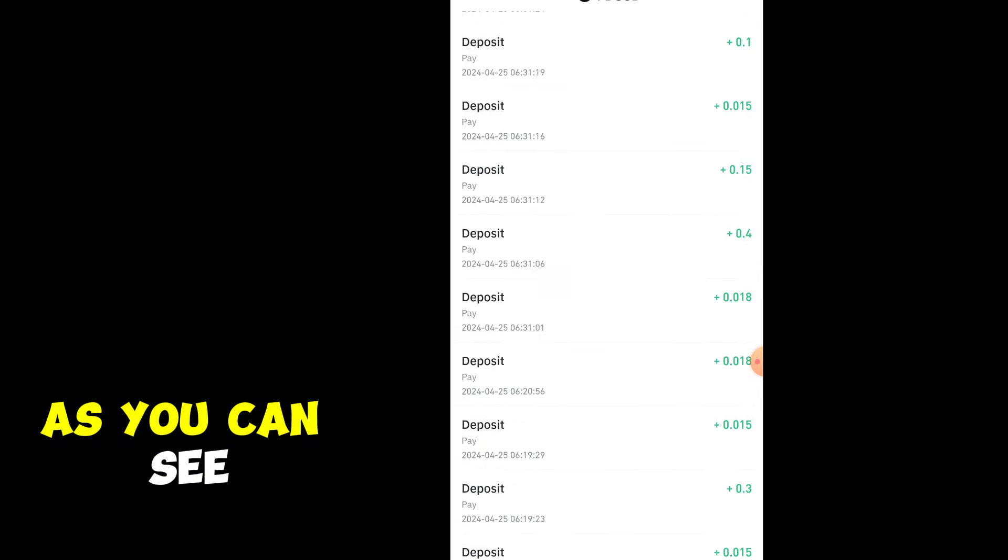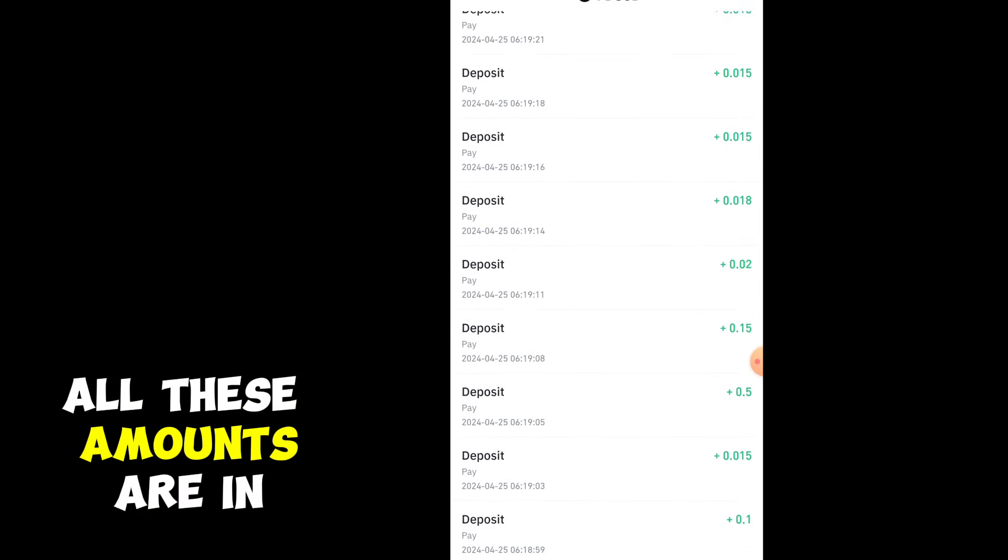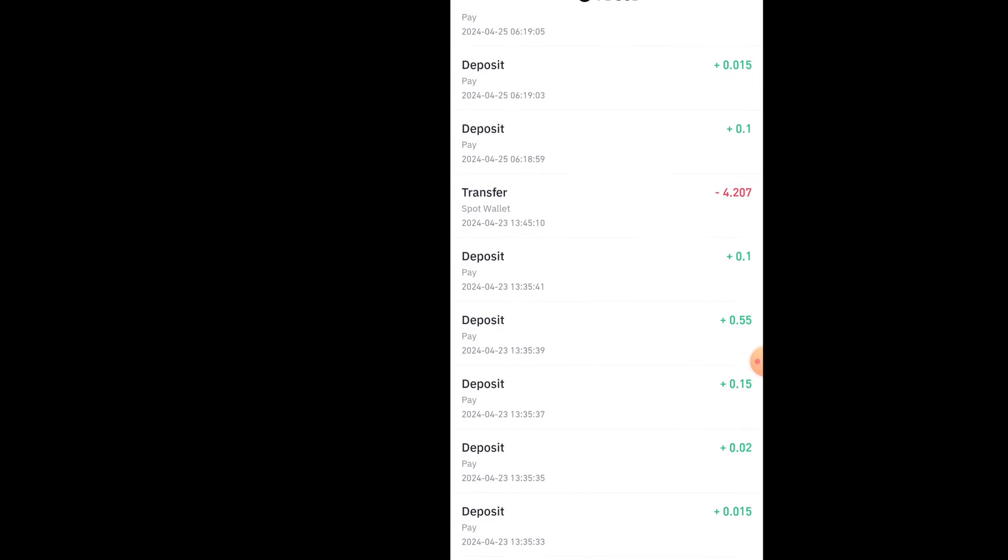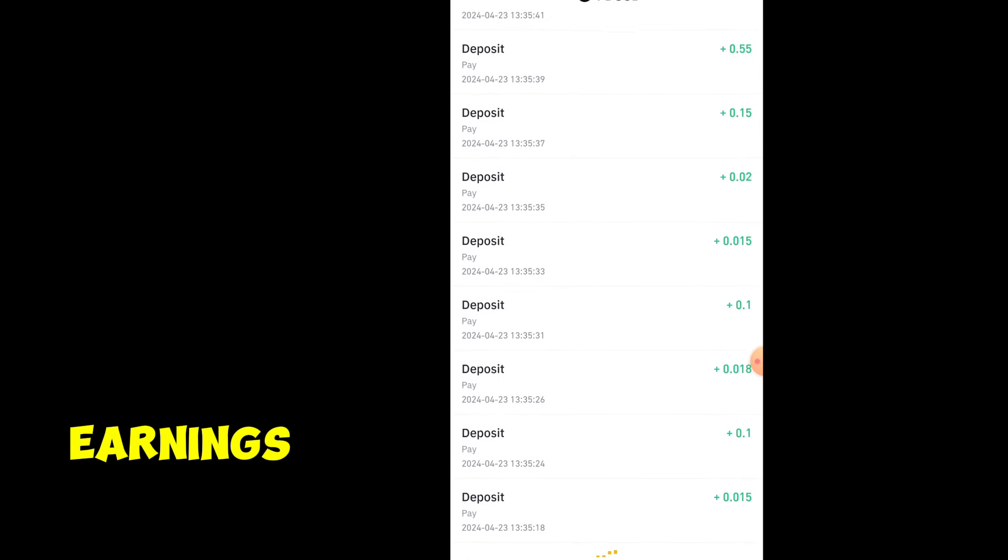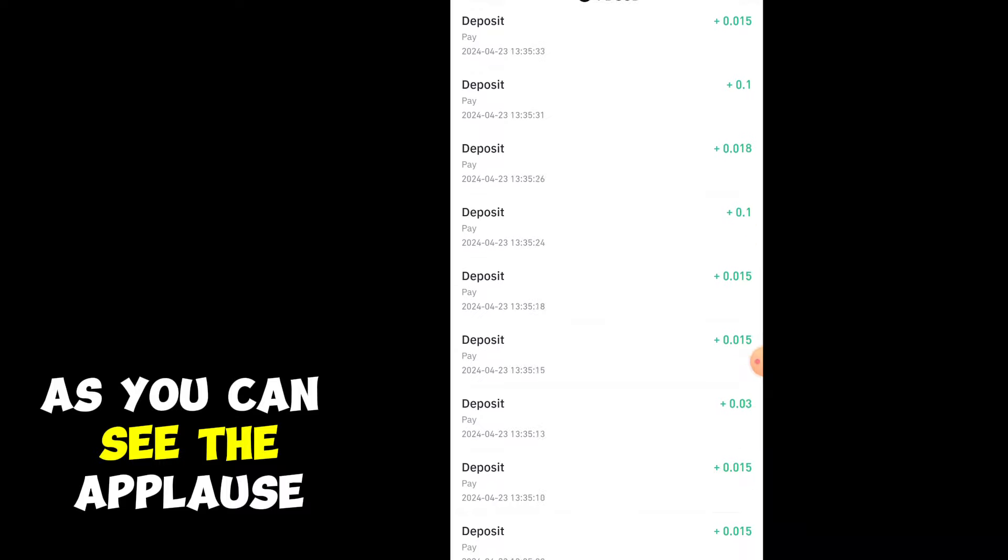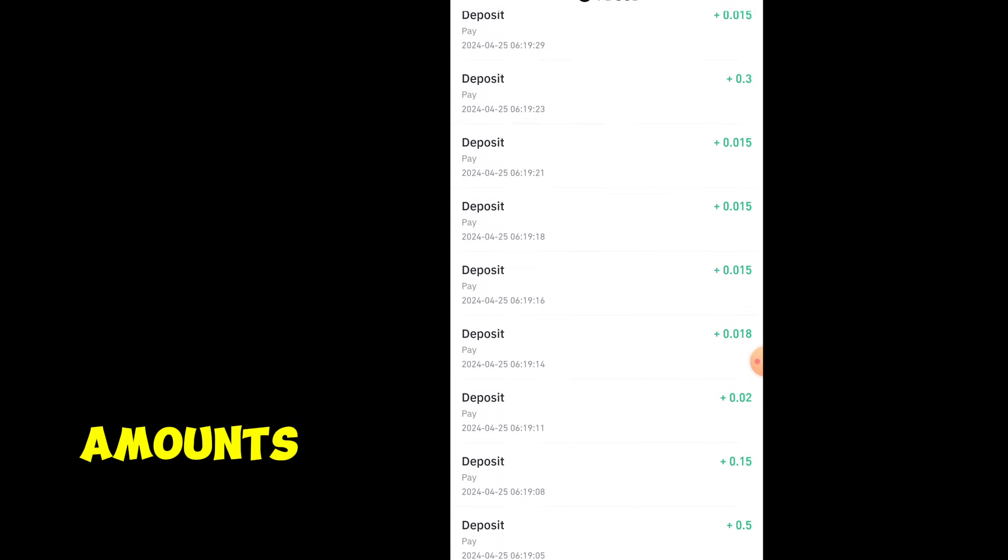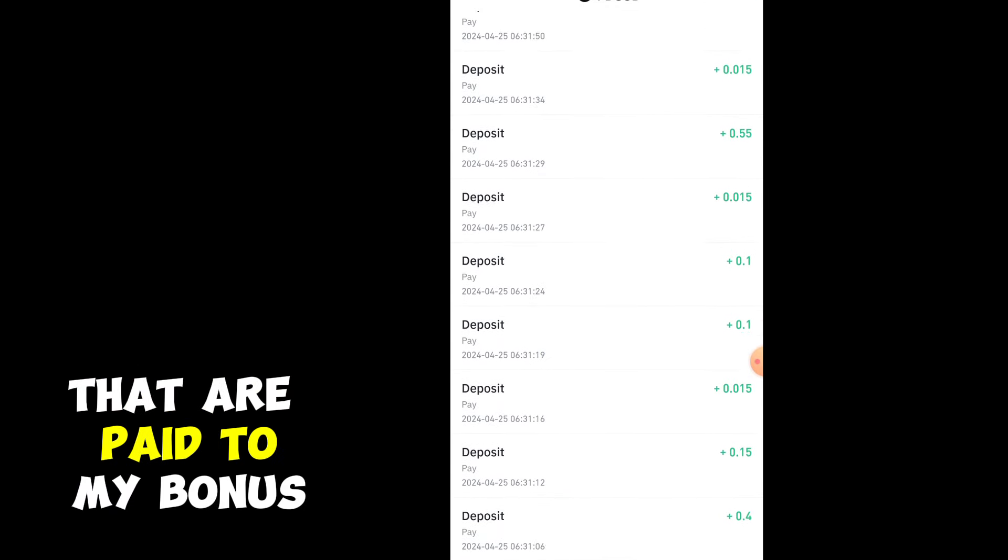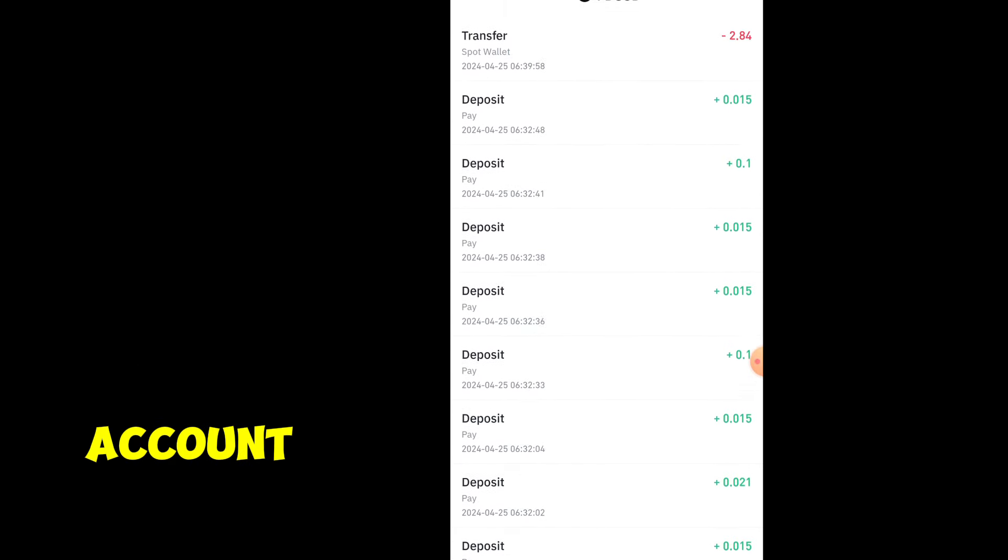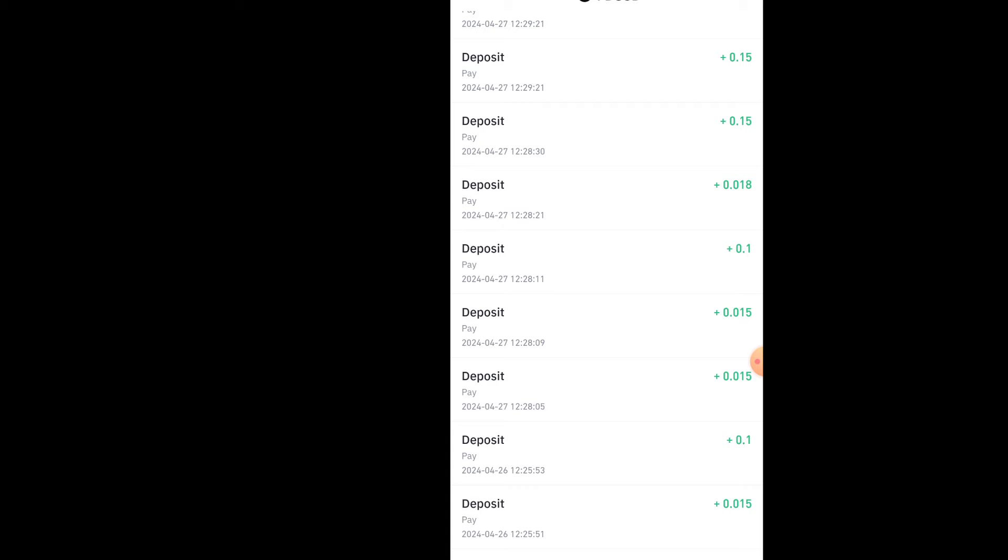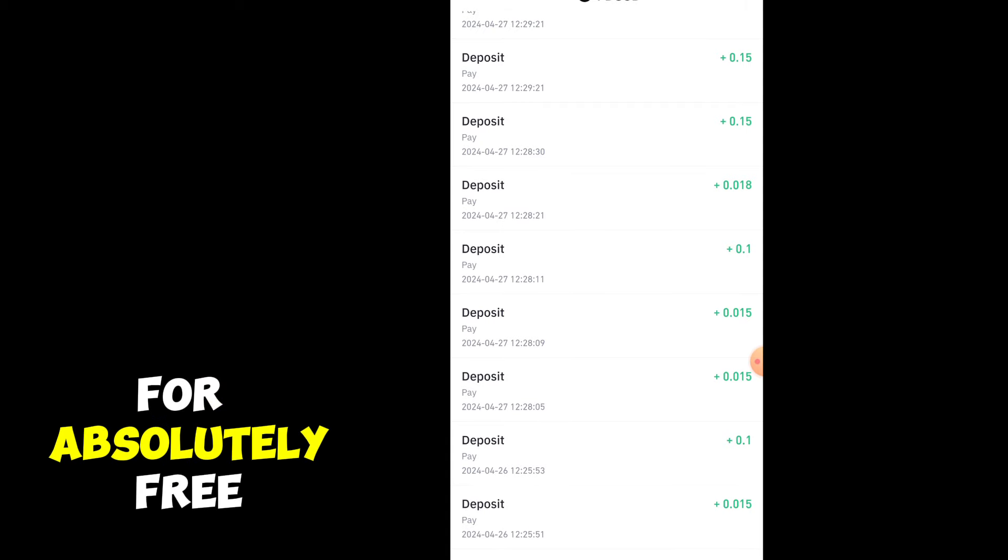As you can see right here, all these amounts are in green. These are different amounts that I paid to my Binance account for free, absolutely free.